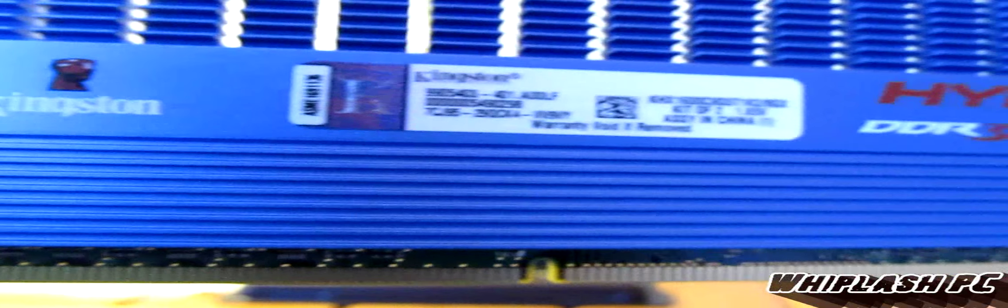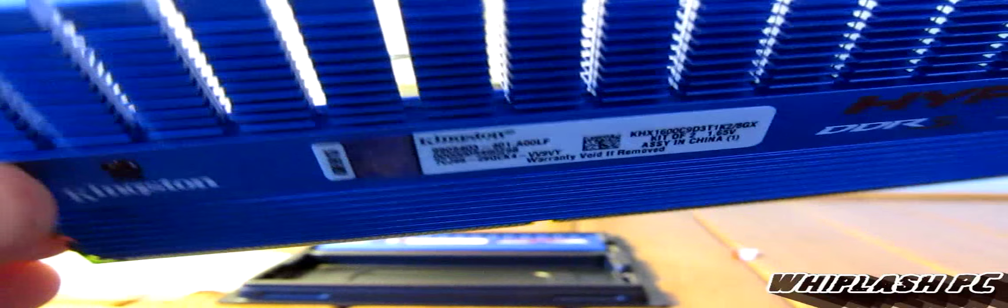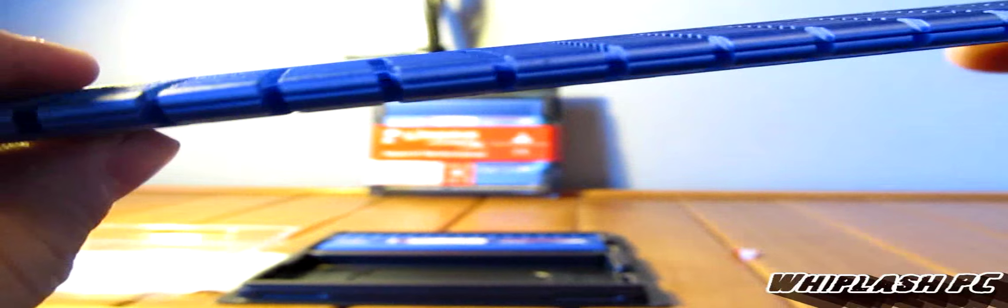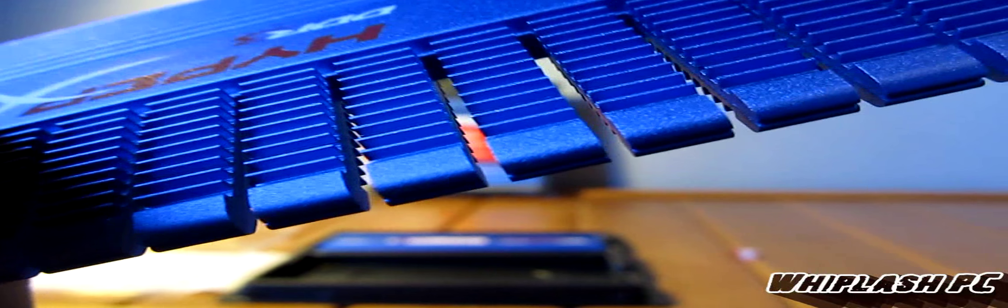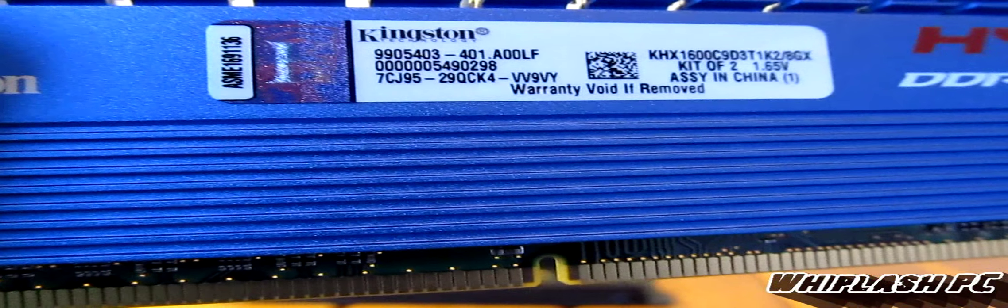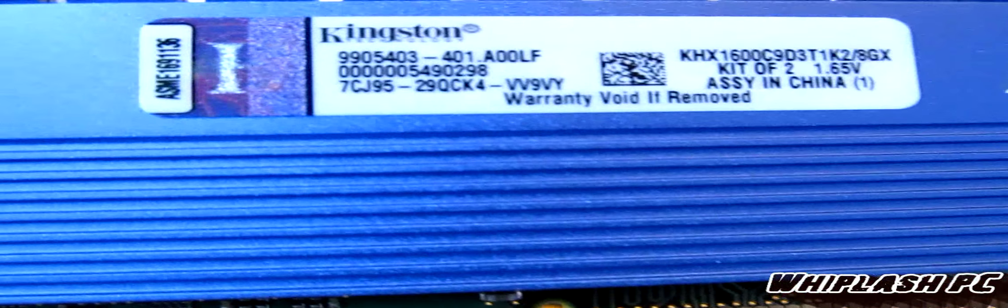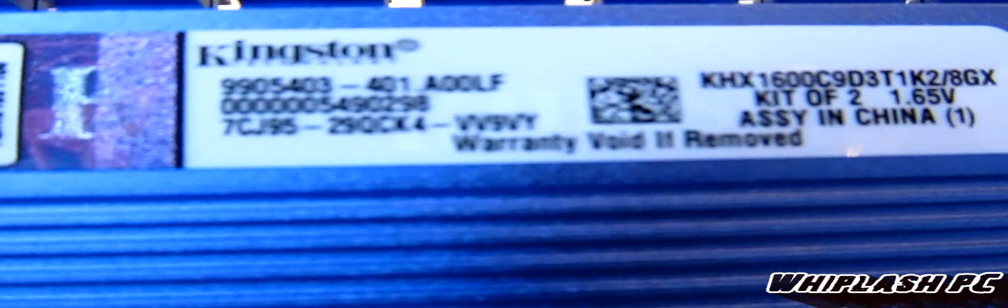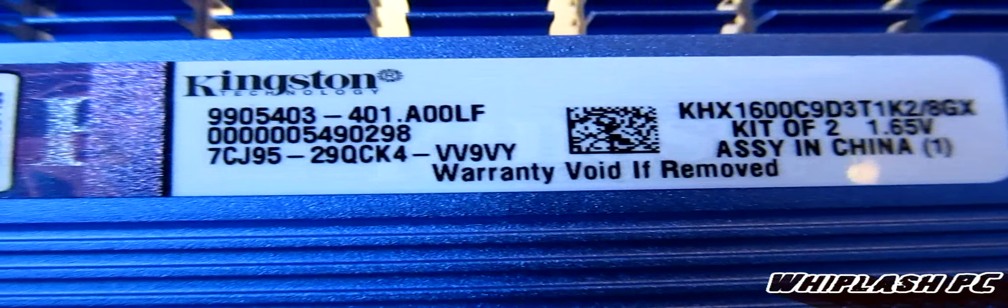As you can see, the memory is pretty nice itself. It has these heat shields, really nice, you can see through it. This is Kingston HyperX 3, DDR3 memory obviously. There's a model number if you wanted to see it.